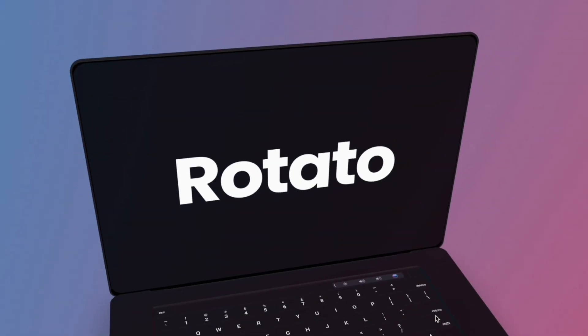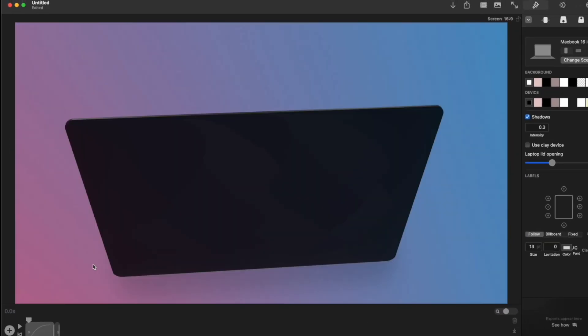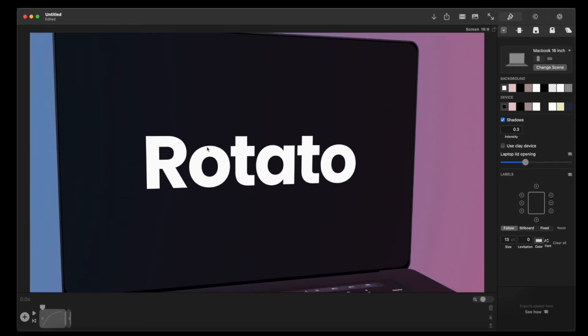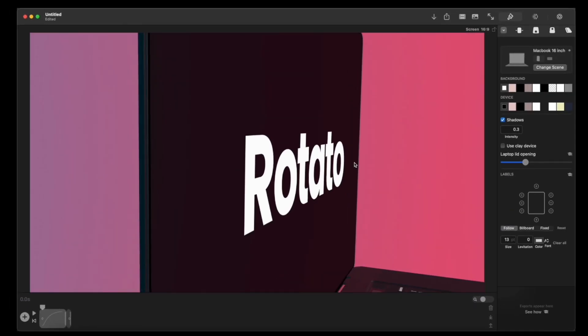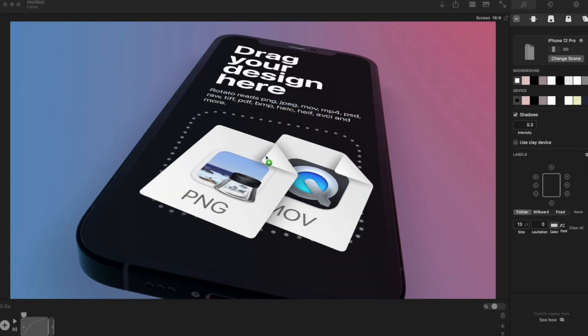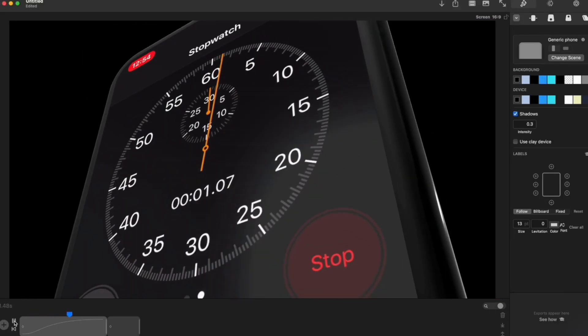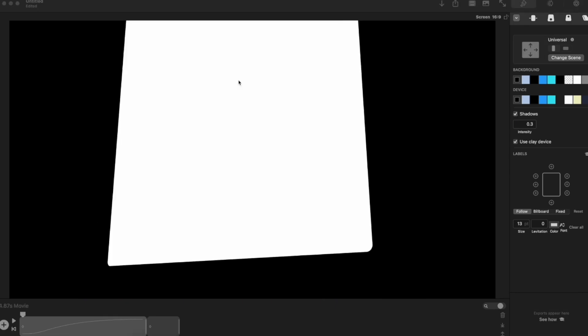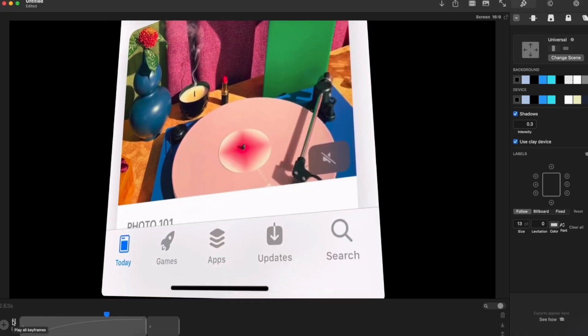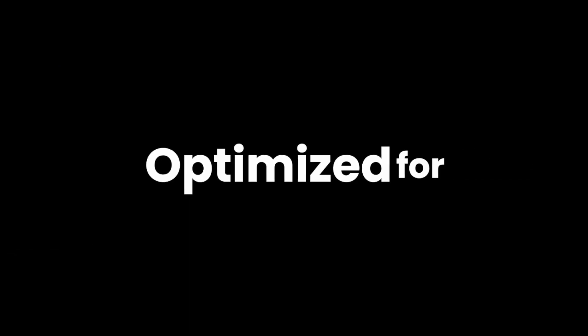Now just before we start, I want to give a shoutout to the sponsor of this video which is Rotato. I'm sure you have all seen in all of my intros, I love using Rotato to showcase my work. Especially as an app developer, this is a must have if you want to show your work in a professional manner. I'll link it below so make sure to check them out.